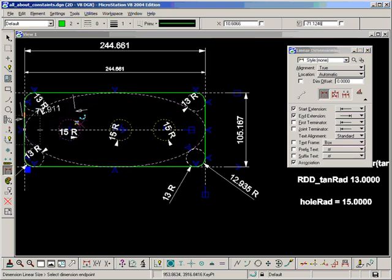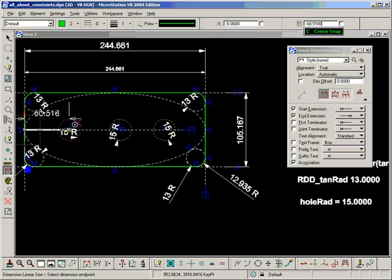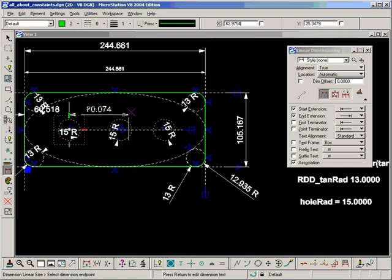Then I'm going to equally space them as well, so let's do that. Remember, if we're dimensioning to the center of a circle point, use the AccuDraw Center Snap.